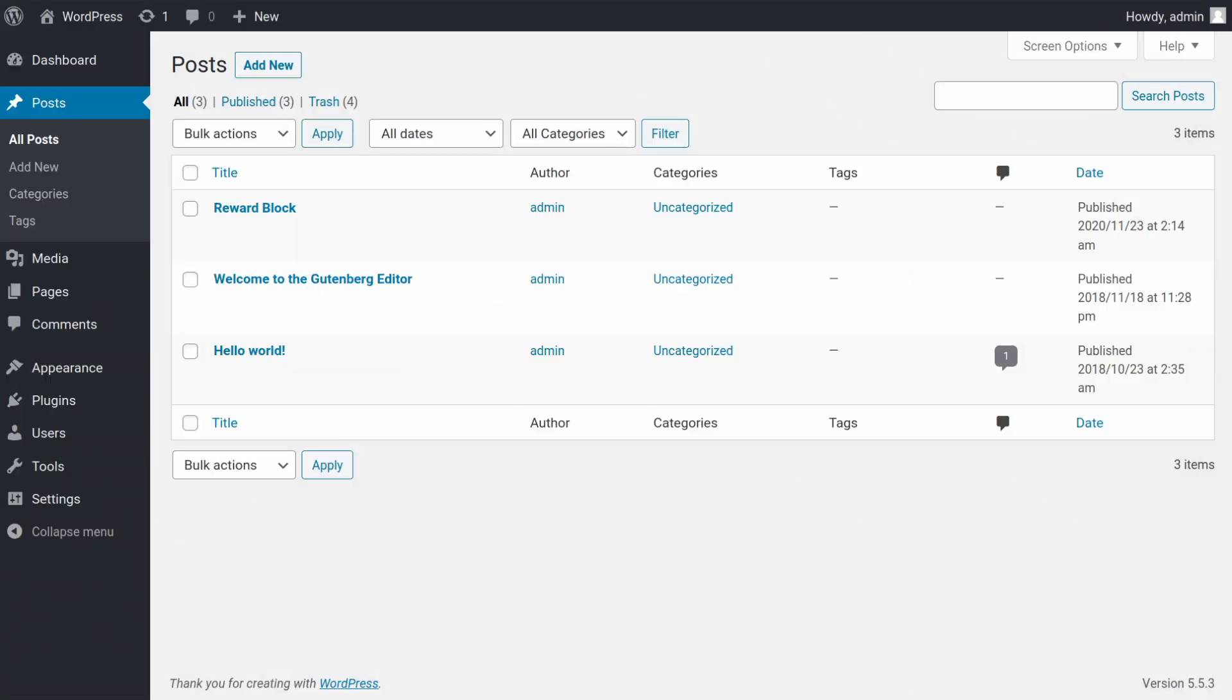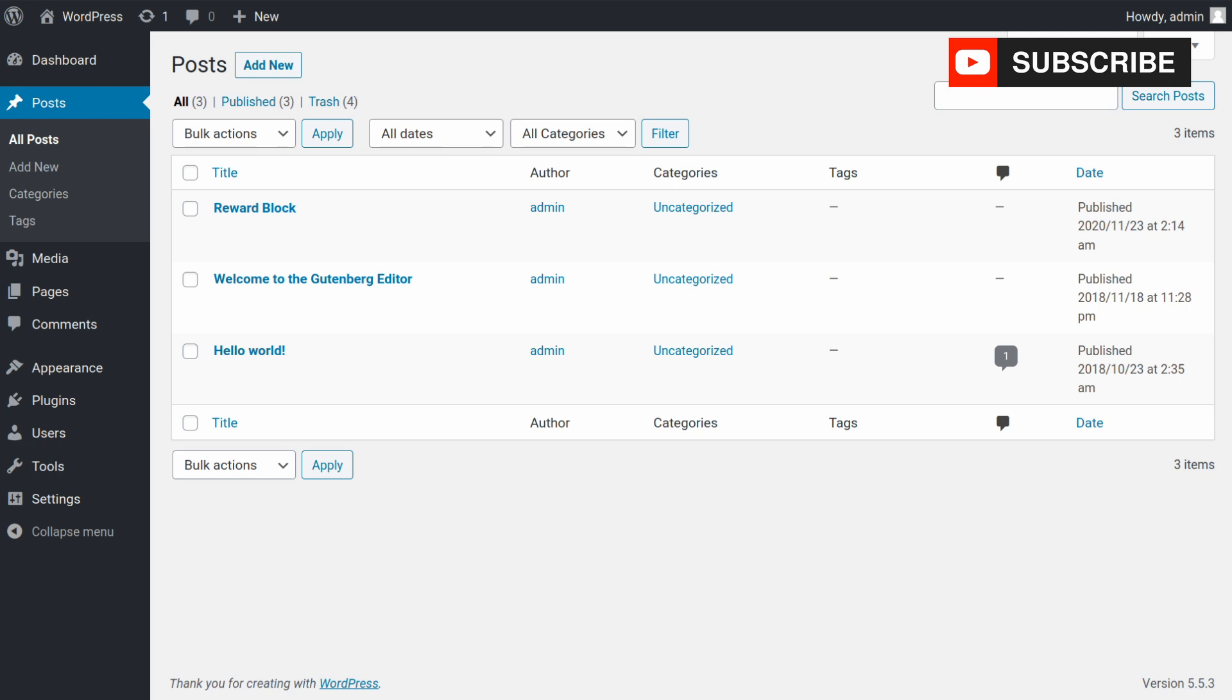Welcome everybody to another WordPress tutorial. In this video, we're going to continue the work that we started in the last tutorial about building a reward block for our custom Gutenberg plugin. So let's get started.